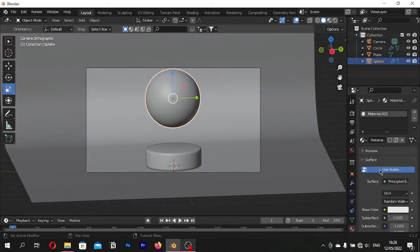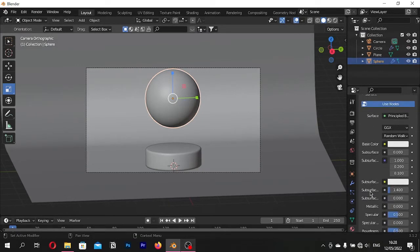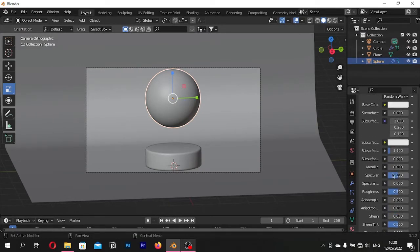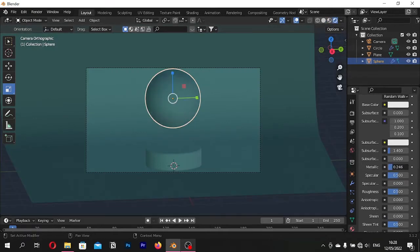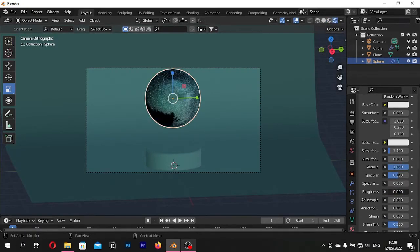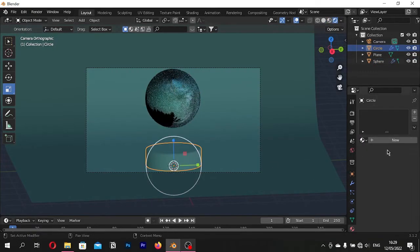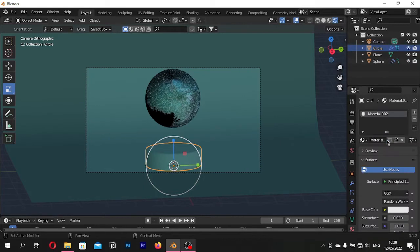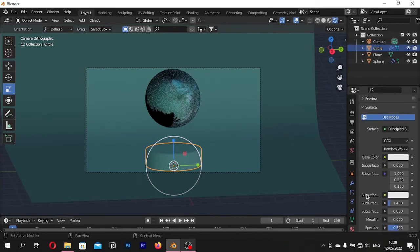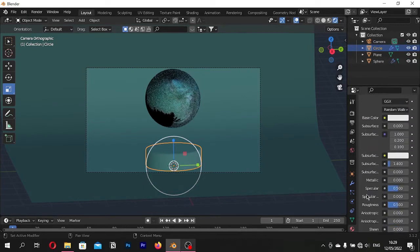Select the ball and create a new material. Set Metallic to 1 and Roughness to 0. Create a new material for the base and the background. I added a bit of metallicness on the surfaces.